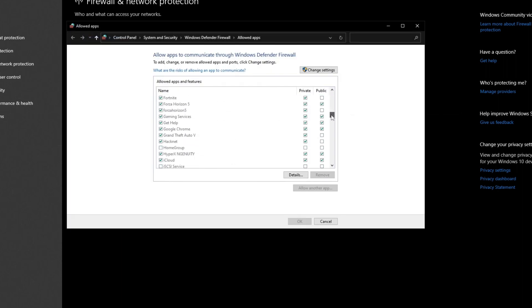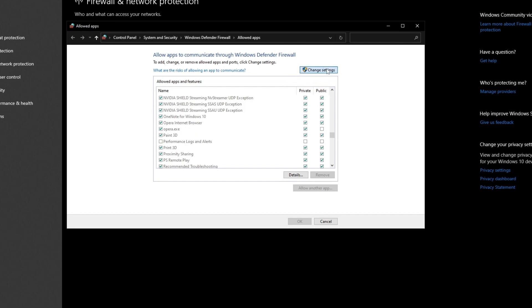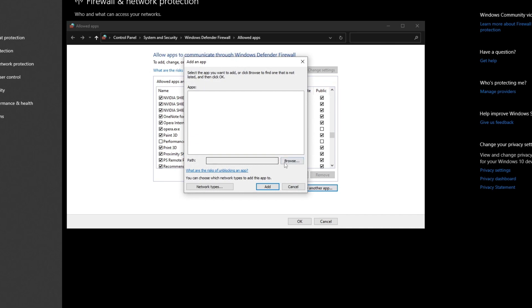Once you get here, you can scroll down and look for Roblox. If you can't find it, go over to the top right and press the change settings button. Then press the allow another app option right here, and press browse.